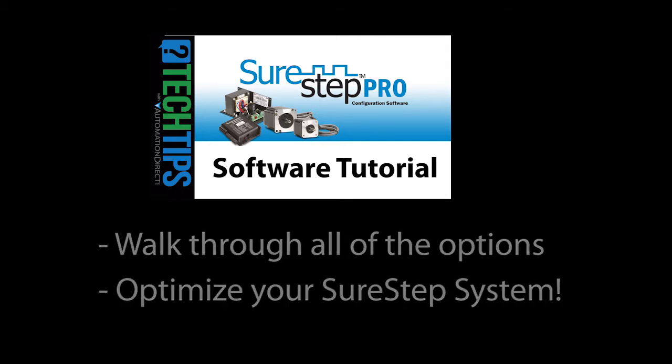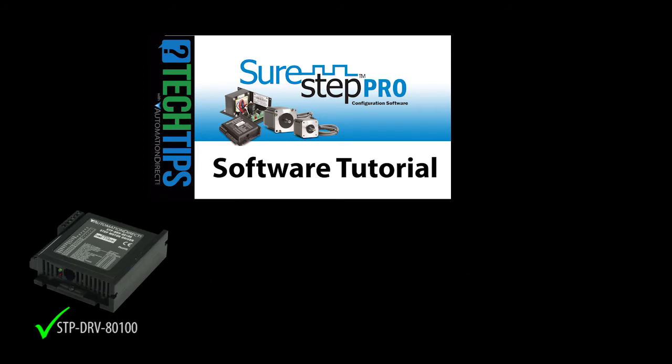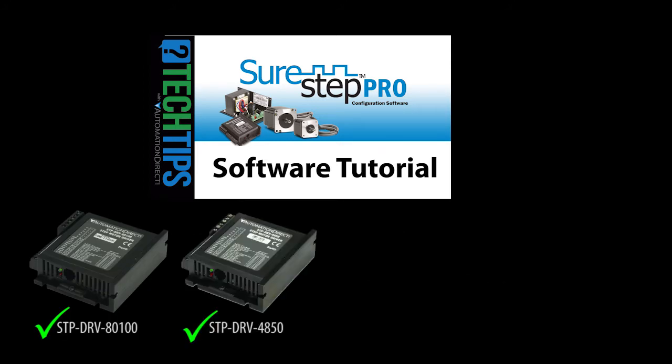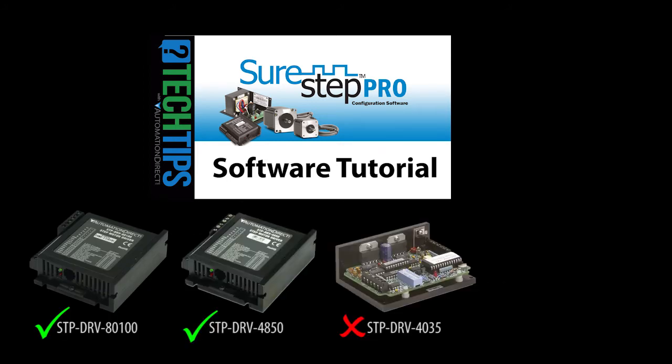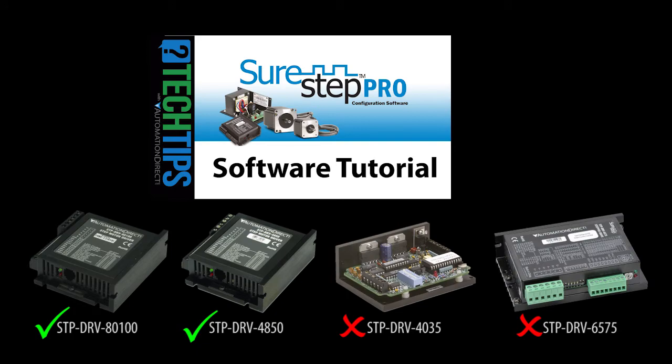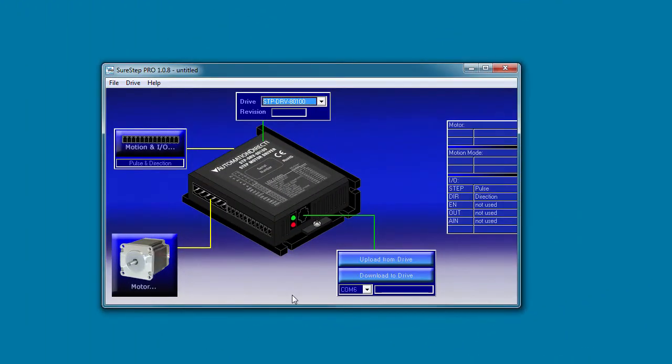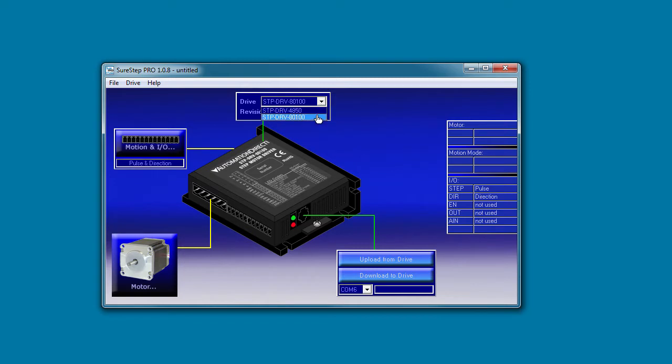Keep in mind, this is only for the advanced stepper drives that use the SureStep software, not the drives that use DIP switch settings. Let's start with the drive selection. Currently, there are two drives that are configurable via this software. Select the one you'll be using.